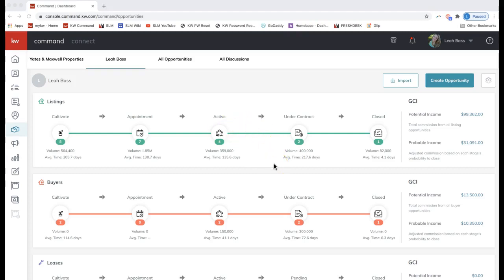Now instead of that just being an internal tracking system for you as the agent, you can allow your clients to receive updates when you complete those checklist items as well. It's a great way to keep your clients updated on the progress you're making and a great way to show them all the million things that a realtor does for them that maybe clients are not aware of.